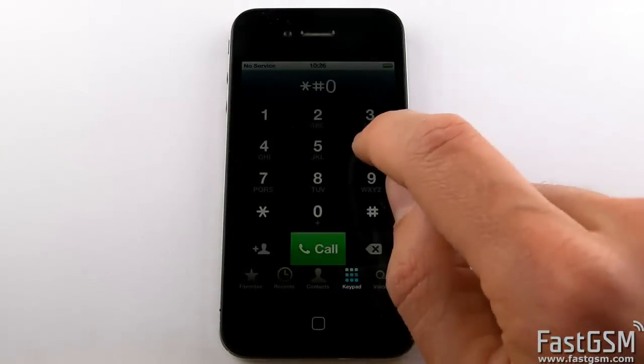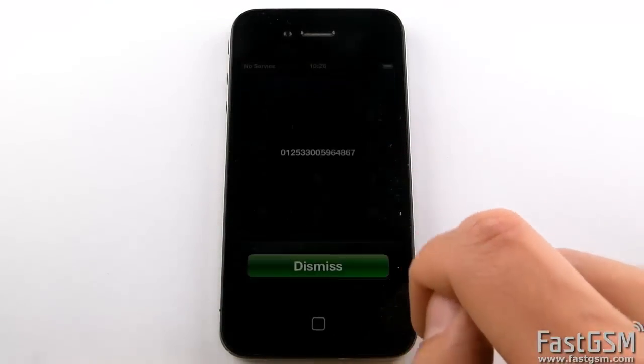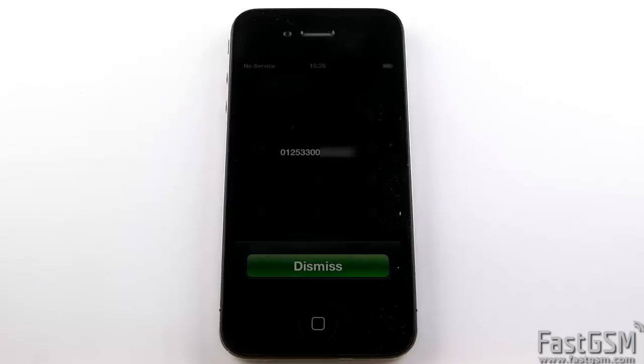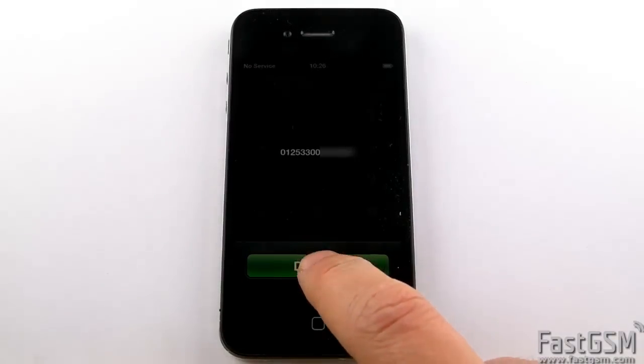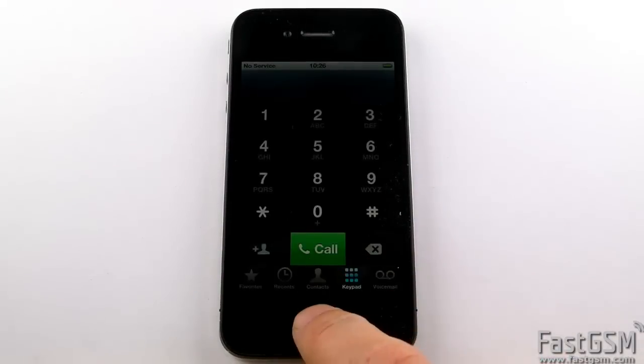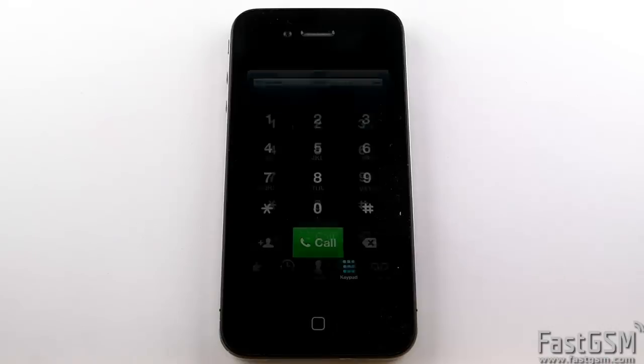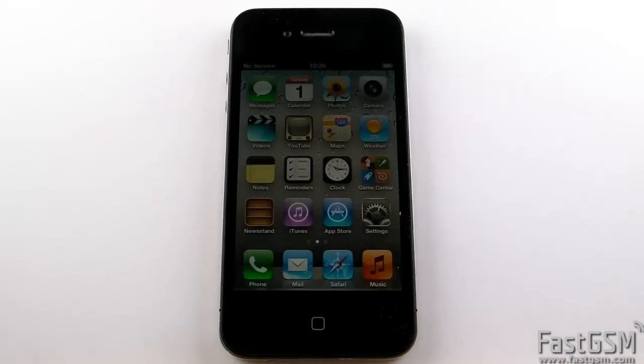Go to your phone and type star hash 06 hash. When your unique IMEI number shows up, write it down please.